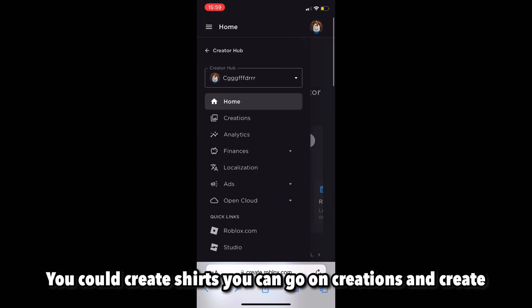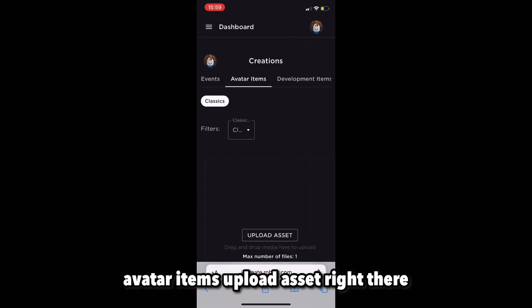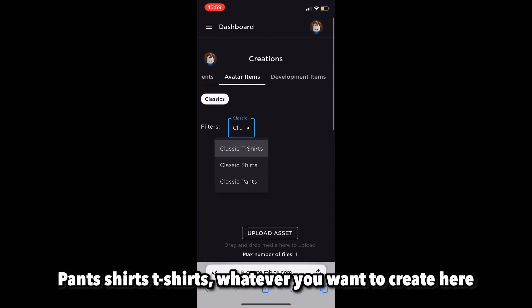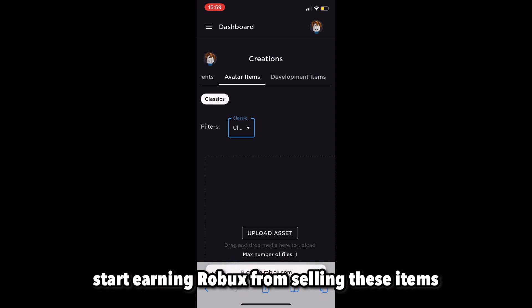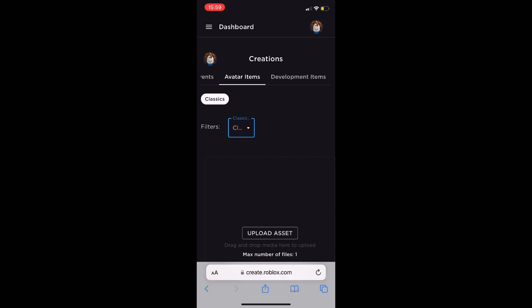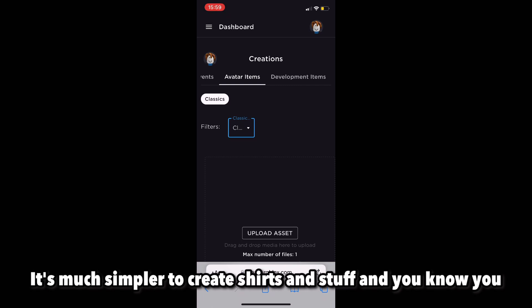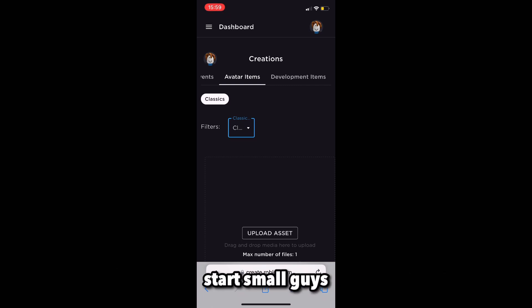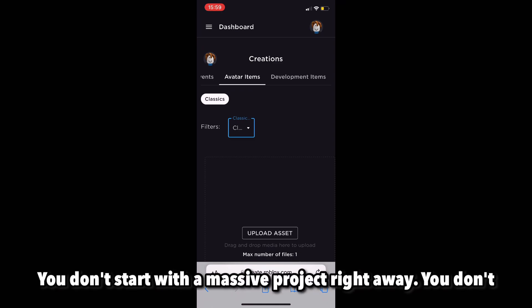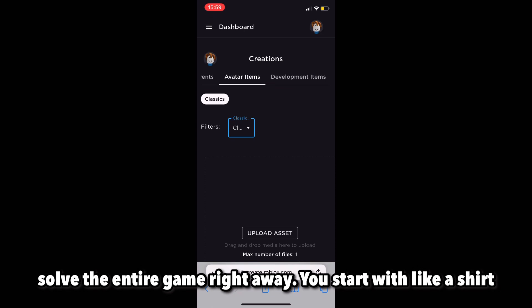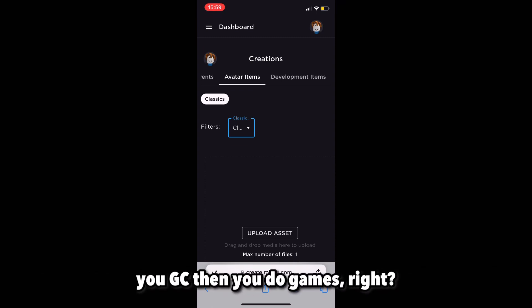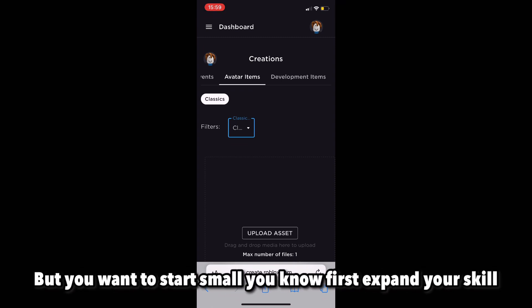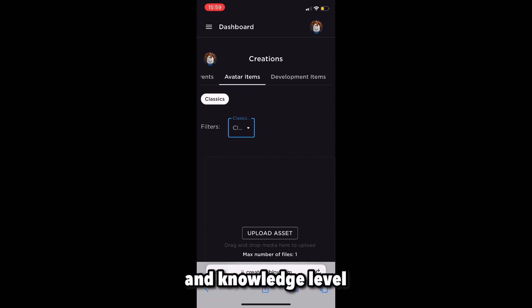You could create shirts, go on Creations, create avatar items, upload assets — pants, shirts, T-shirts, whatever you want. You can start listing and selling these items and start earning Robux. I recommend starting with shirts because it's much simpler. You start small — you don't jump into a massive project right away. Start with a shirt, then pants, then T-shirts, then UGC, then games. Expand your skill and knowledge level gradually.